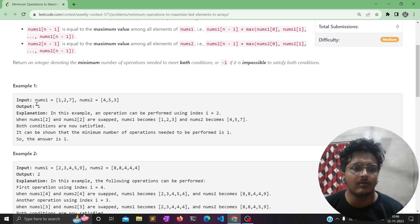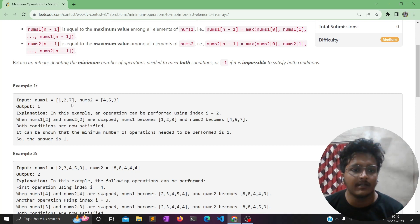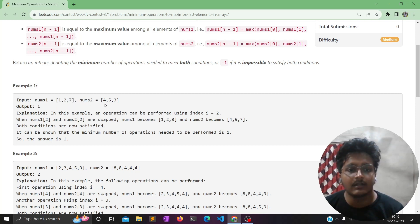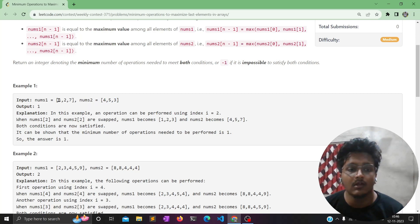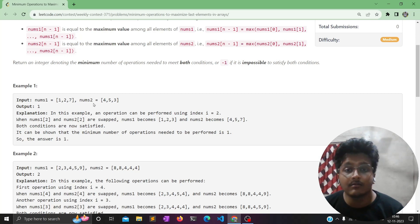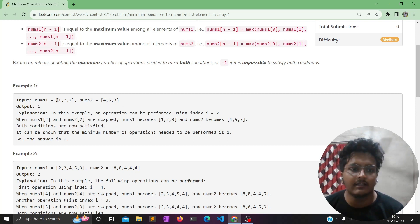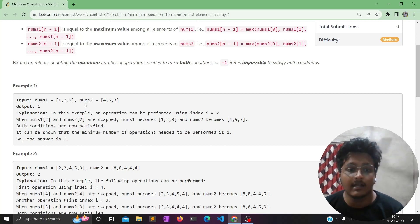In the first example, nums1 = [1, 2, 7] and nums2 = [4, 5, 3]. The maximum element in nums1 is 7, which is already at the last index, so no change is needed there. But in nums2, the maximum is 5 while the last element is 3. We can swap 7 with 3, giving nums1 = [1, 2, 3] and nums2 = [4, 5, 7]. Now 3 is the maximum of nums1 and 7 is the maximum of nums2.